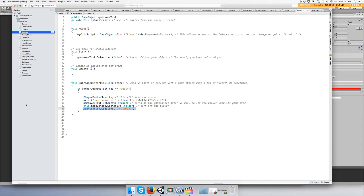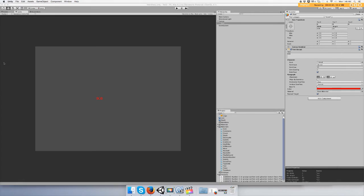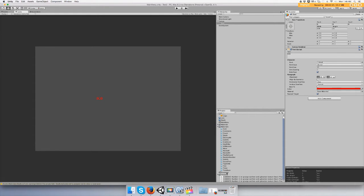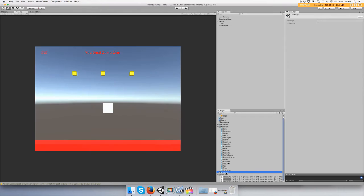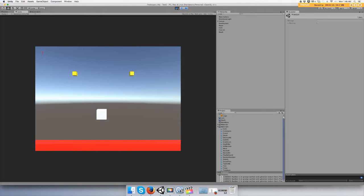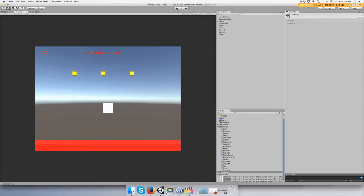And just save that, save scenes, save project, and open up the other scene. Collect a point if you want to and then we die. Okay, it took us to the main menu. Cool.